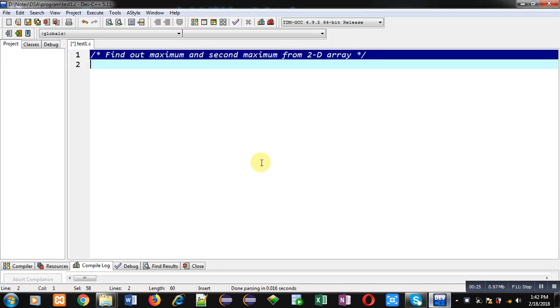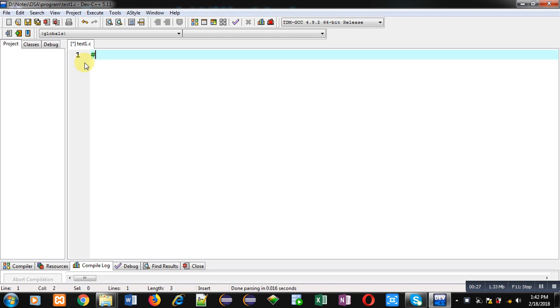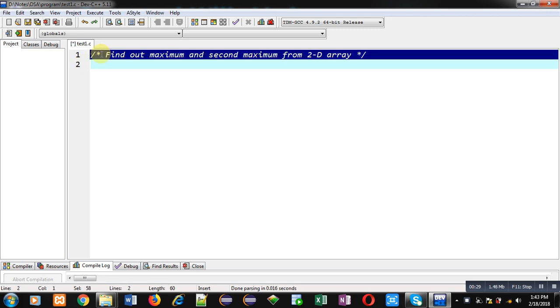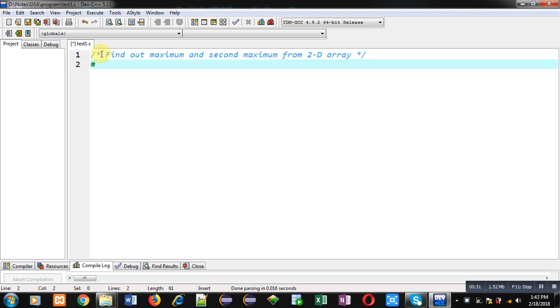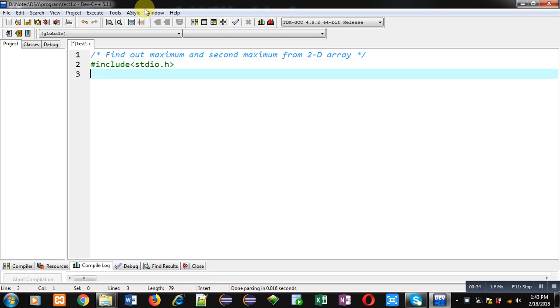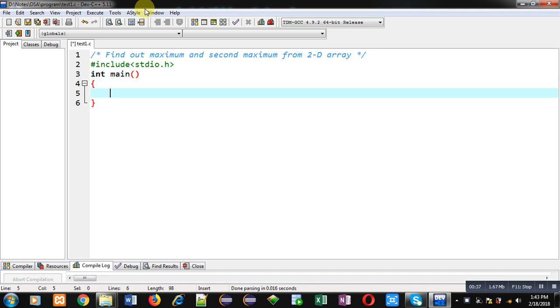Now I am going to implement a code in C programming. So first I am including a header file stdio.h. Then main function. Inside main I am declaring a 2D array.